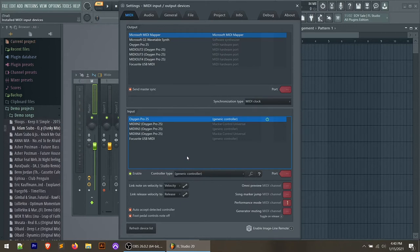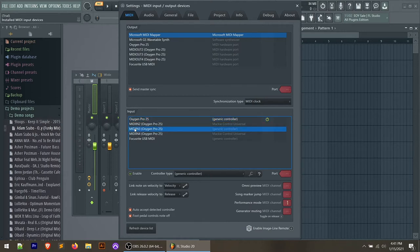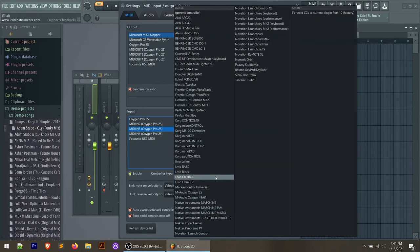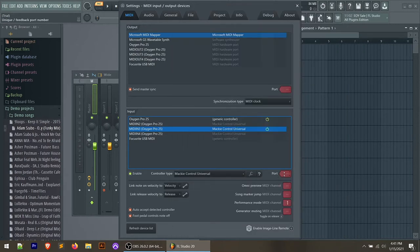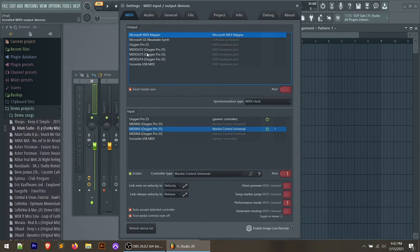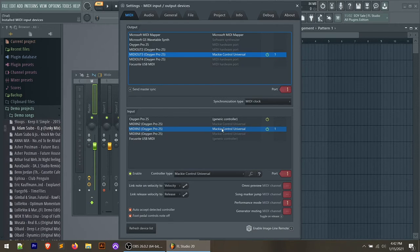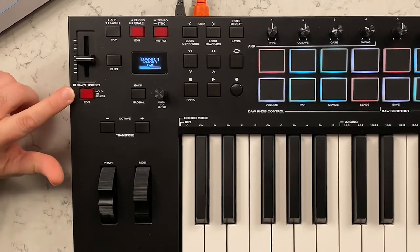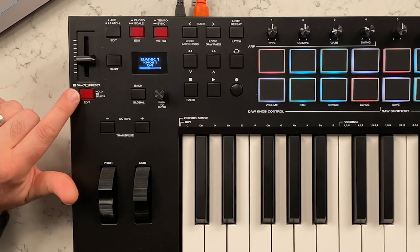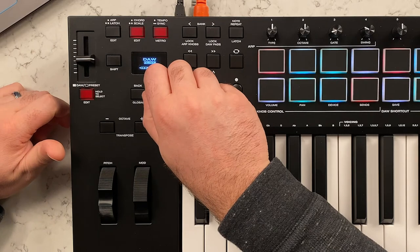To get the DAW controls to work we need to do two things. First, go to MIDI In 3, enable it, and in the controller type go down and select Mac E Control Universal. Set the port to 1. Now, to get the DAW controls to work we also need to go to the output section. FL Studio requires that your out and your in are both enabled with the same port and parameters. So go to MIDI Out 3 and set that to port 1 as well. At this point MIDI Out 3 is on and set to port 1, and MIDI In 3 is on and set to port 1.